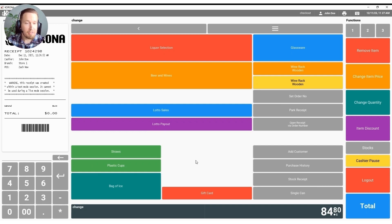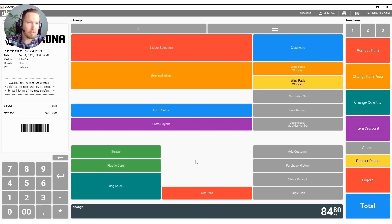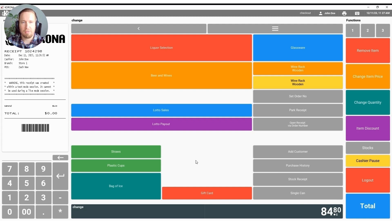That about does it for our front point of sale demonstration. If you have any questions or concerns or you'd like to learn a little bit more feel free to reach out to us at 1-833-200-0213. Thank you for your time.